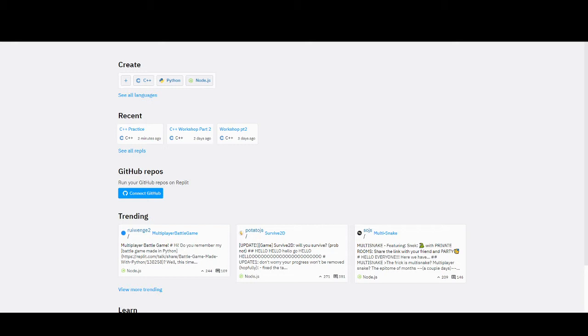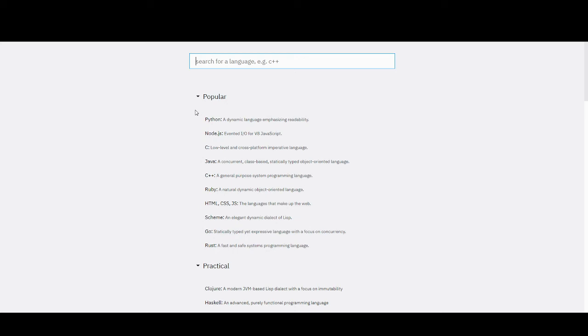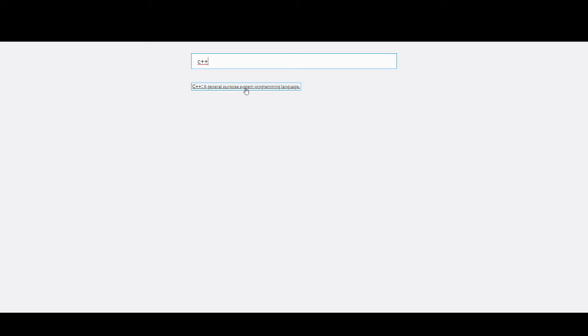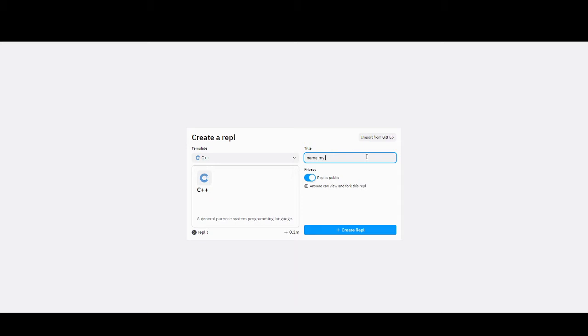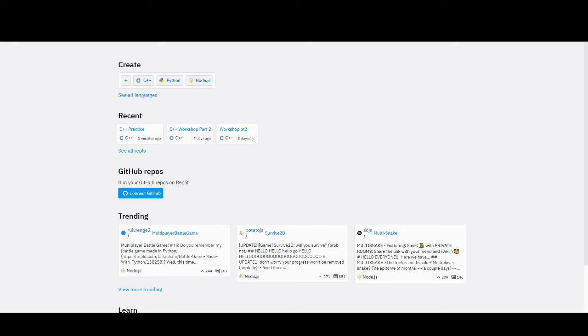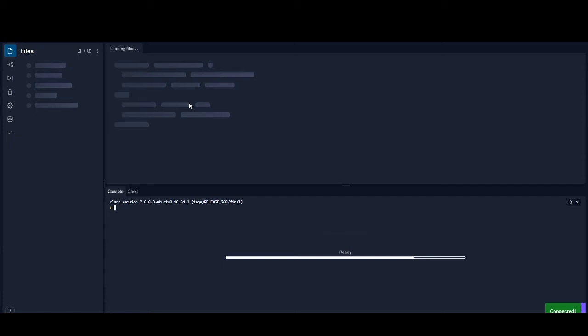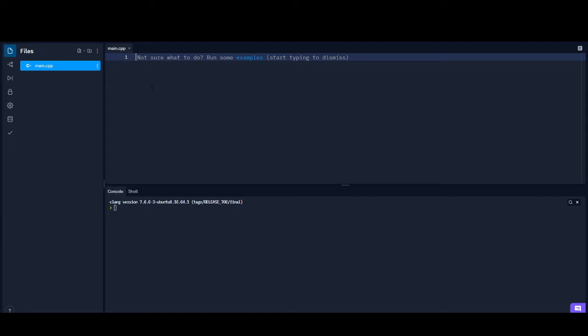When you come to replit, say you want to go ahead and create something — you're going to create a repl. Right here it says create, and here's C++, so you can just click on that. Or if you want to see all languages, you can search it up. Since we're going to use C++, just search up C++ and it's going to say 'C++, a general purpose system programming language.' Click on that, it'll start creating, you can name it whatever you want, and then go ahead and click create. I'm going to go back into my existing repl. Once you get loaded up after you create it, it's going to give you some sample code, but we're going to erase all of it and start from scratch.